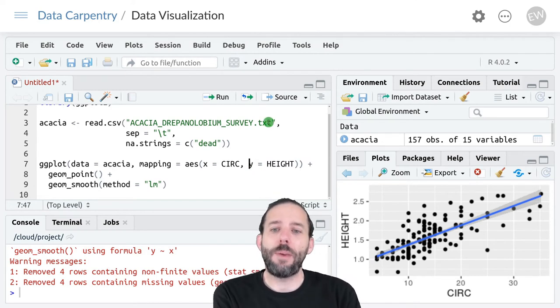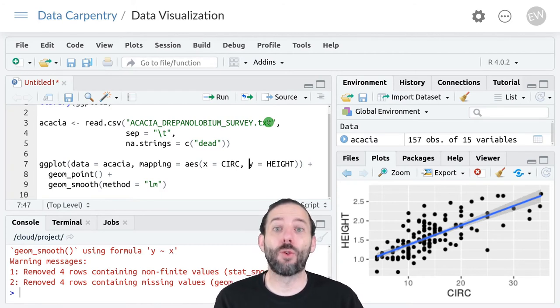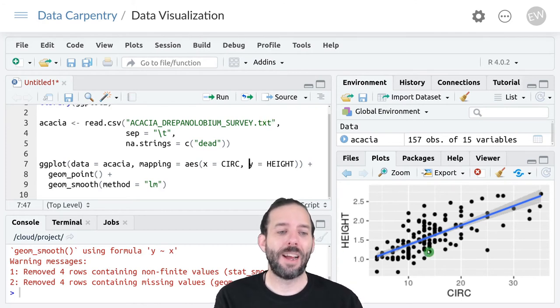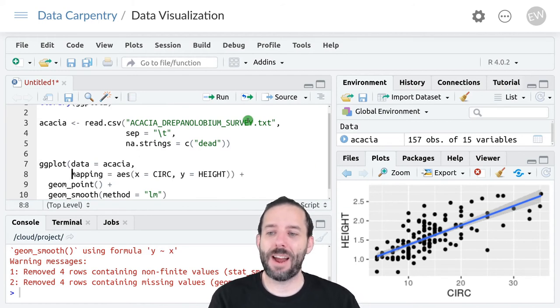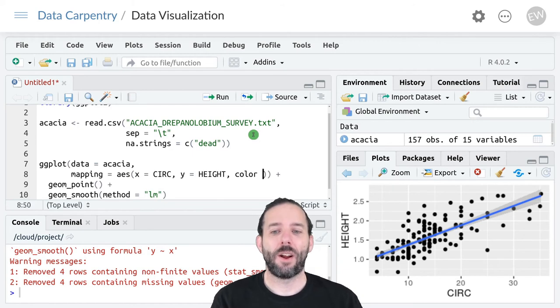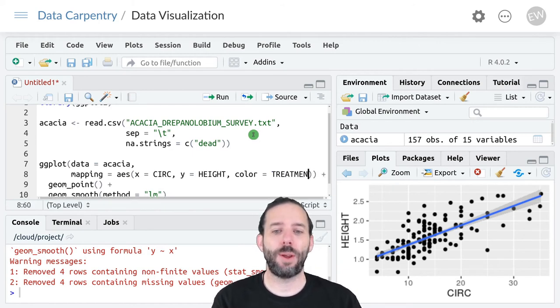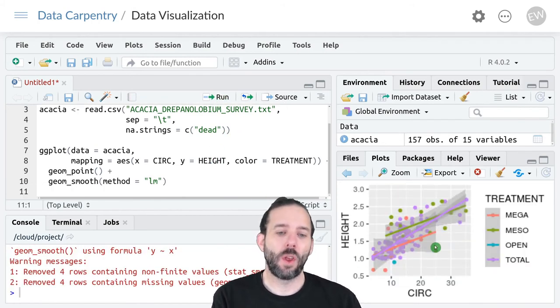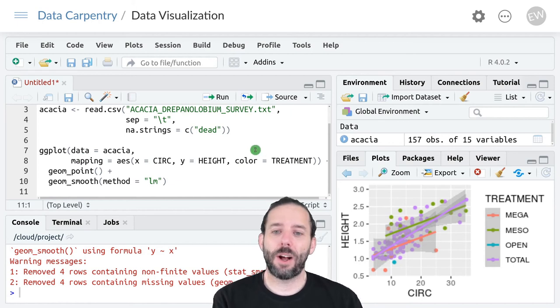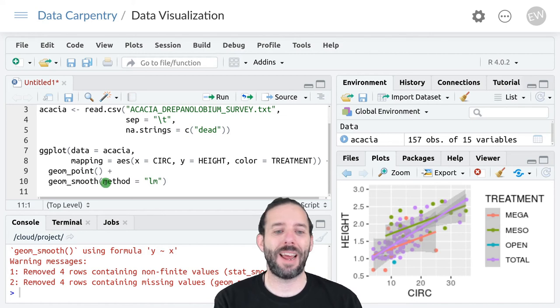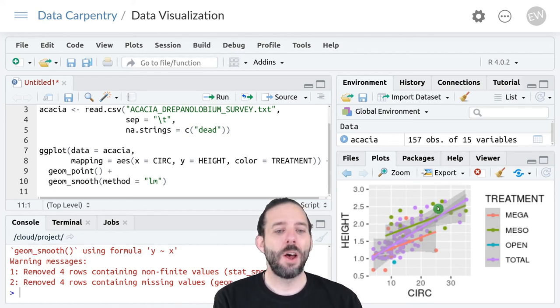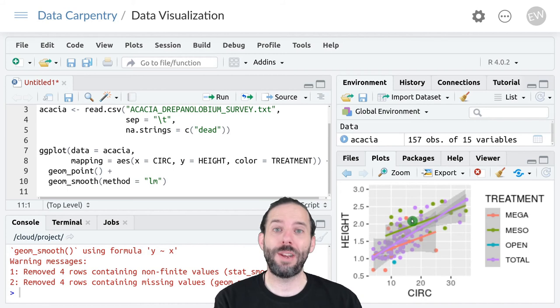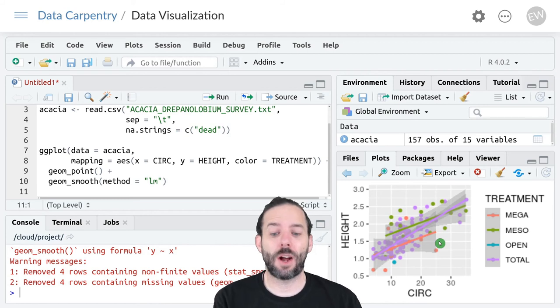And what that means is that if we then group this information in some way, those groups will also apply to the model lines. So let's move mapping down on its own line to give us some space and then add color is equal to treatment like we've done before. And now if we run this, we'll see that because color equals treatment applies to both geom_point and geom_smooth, we get both one set of points for each treatment type, but also a separate linear model in its own color for each treatment type.